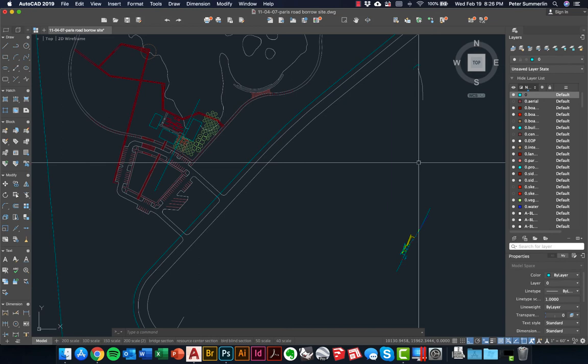This video walks through a process for creating a digital section by using AutoCAD line work, bringing that into Photoshop, and collaging a series of images on top to create a photorealistic section. Along the way we'll talk about different methods for doing this where maybe you're not going for a photorealistic approach, but instead going for more of a hand-drafted approach and how you'd use a similar process to execute that.